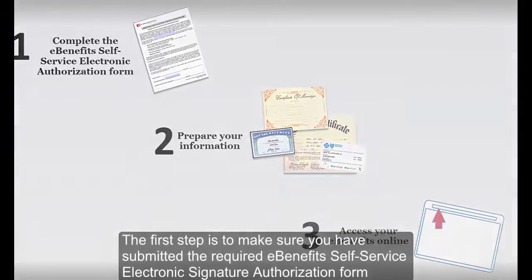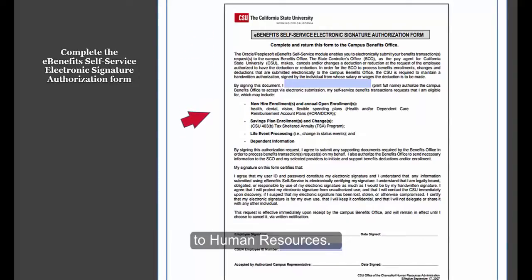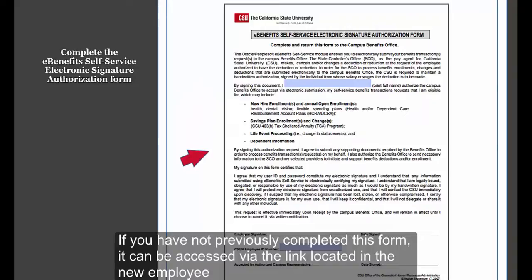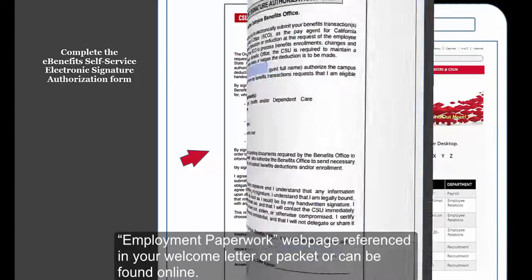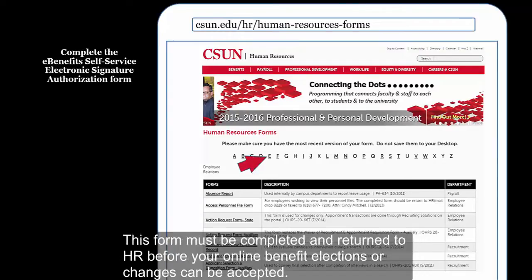The first step is to make sure you have submitted the required eBenefits Self-Service Electronic Signature Authorization form to Human Resources. If you have not previously completed this form, it can be accessed via the link located in the New Employee Employment Paperwork webpage referenced in your welcome letter or packet, or can be found online. This form must be completed and returned to HR before your online benefit elections or changes can be accepted.